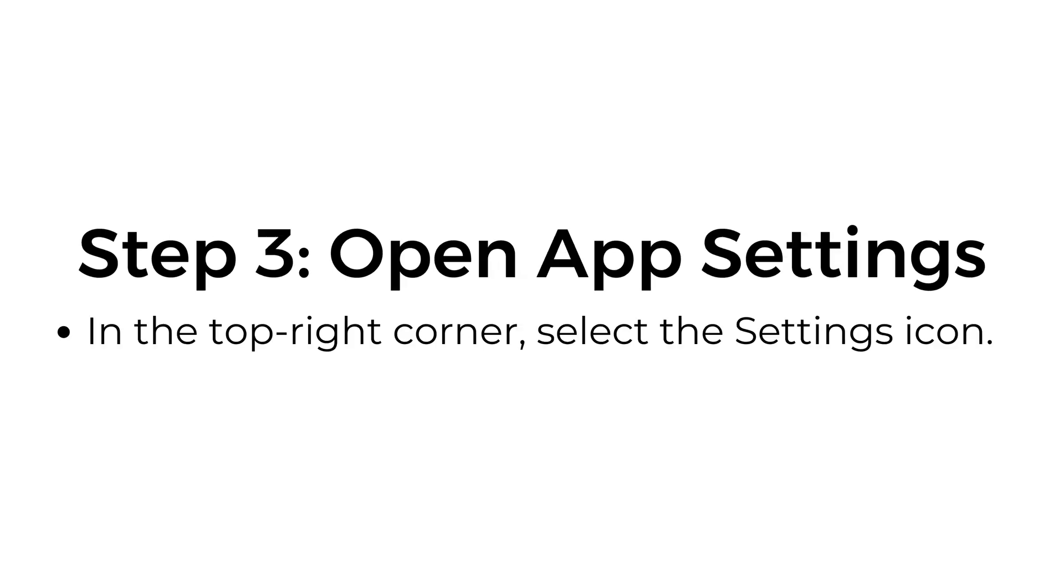Step number three, open app settings. In the top right corner, select the settings icon.